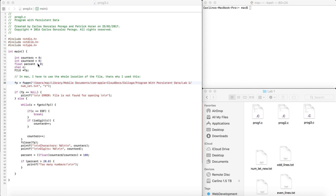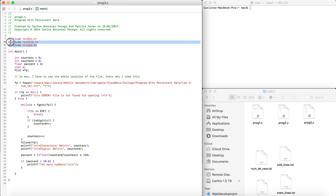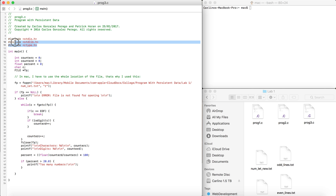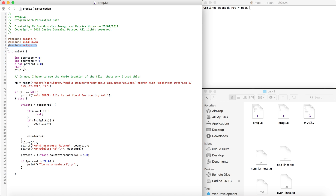Another thing we need to do is add this library here — ctype.h. It's a library that gives us a few useful functions that you're going to see just now. We also have a character C and a file pointer FP.